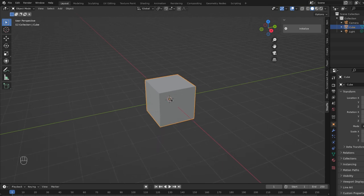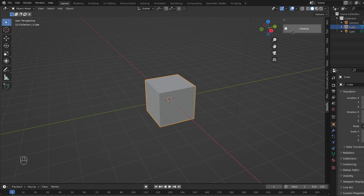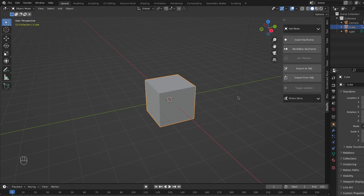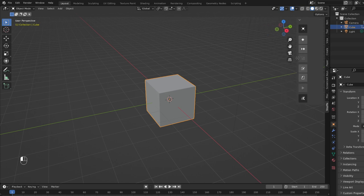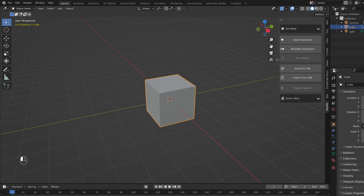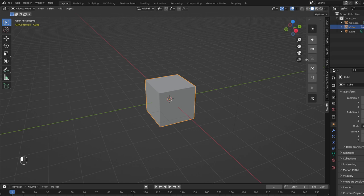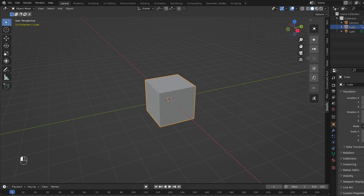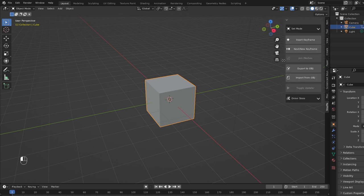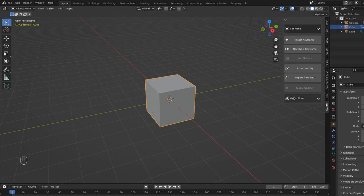So as long as there's a mesh object selected, you should be able to click on the initialize button and you get your first interface. So let's go through and see what we can do. First of all this is sort of responsive so you can get different size icons or full text depending on your preference. I'll leave it at full text so we can see what we're doing right now.